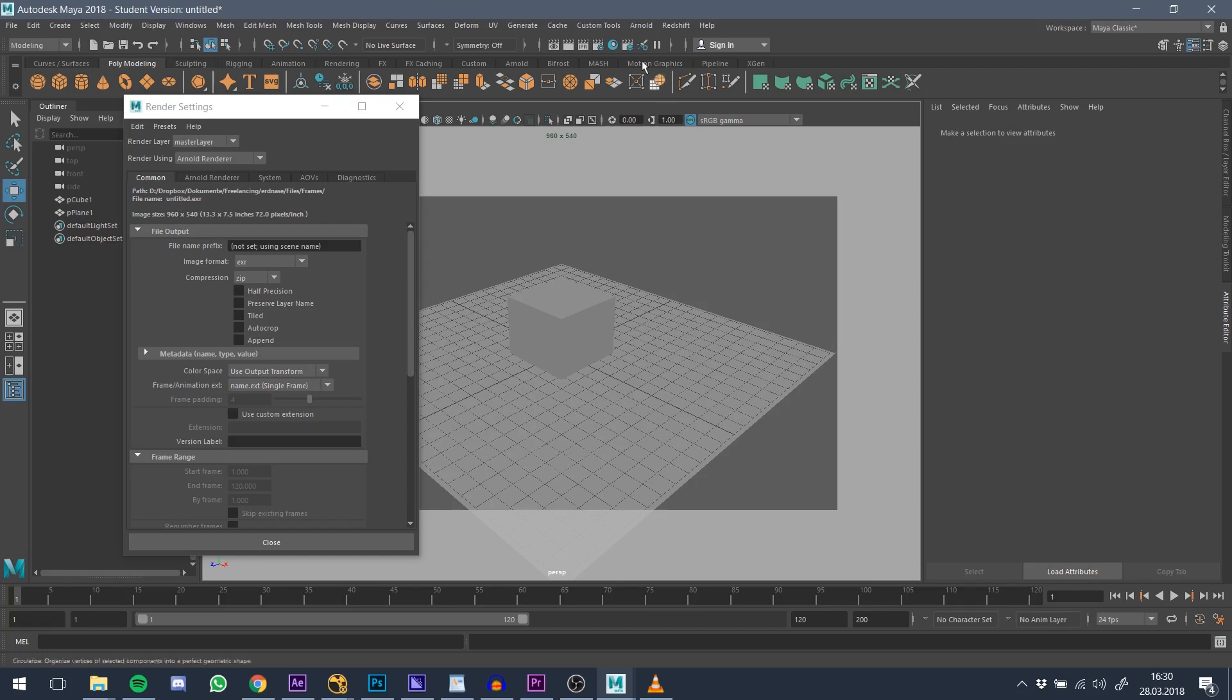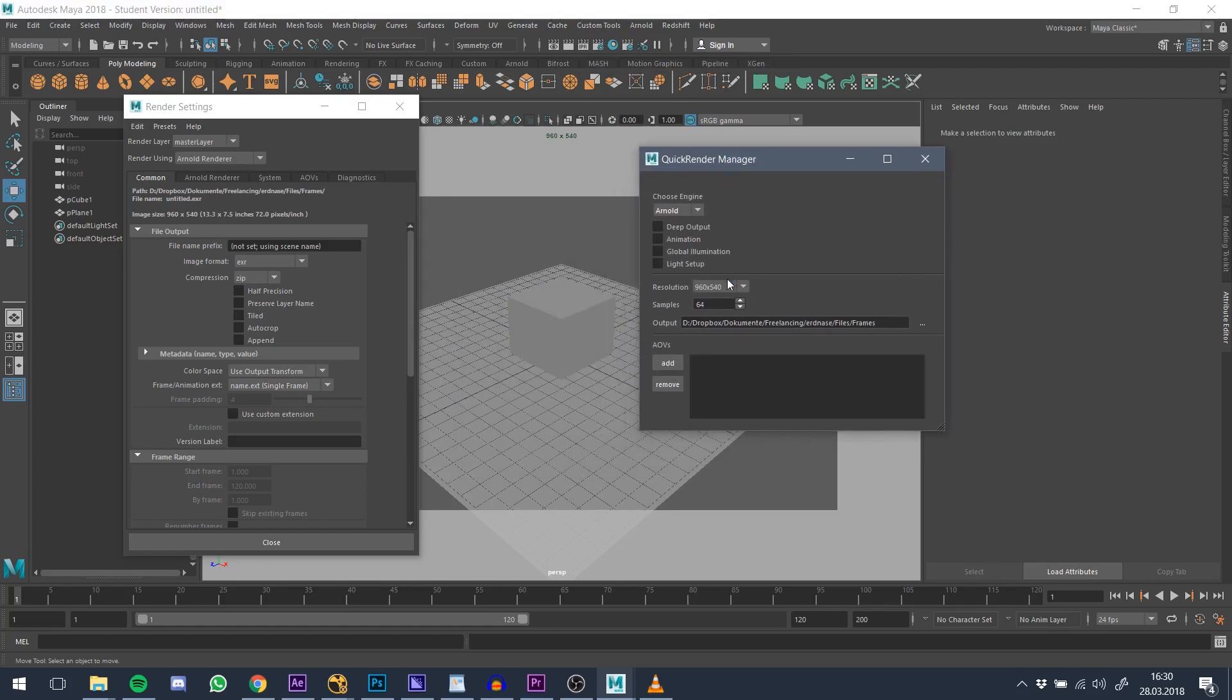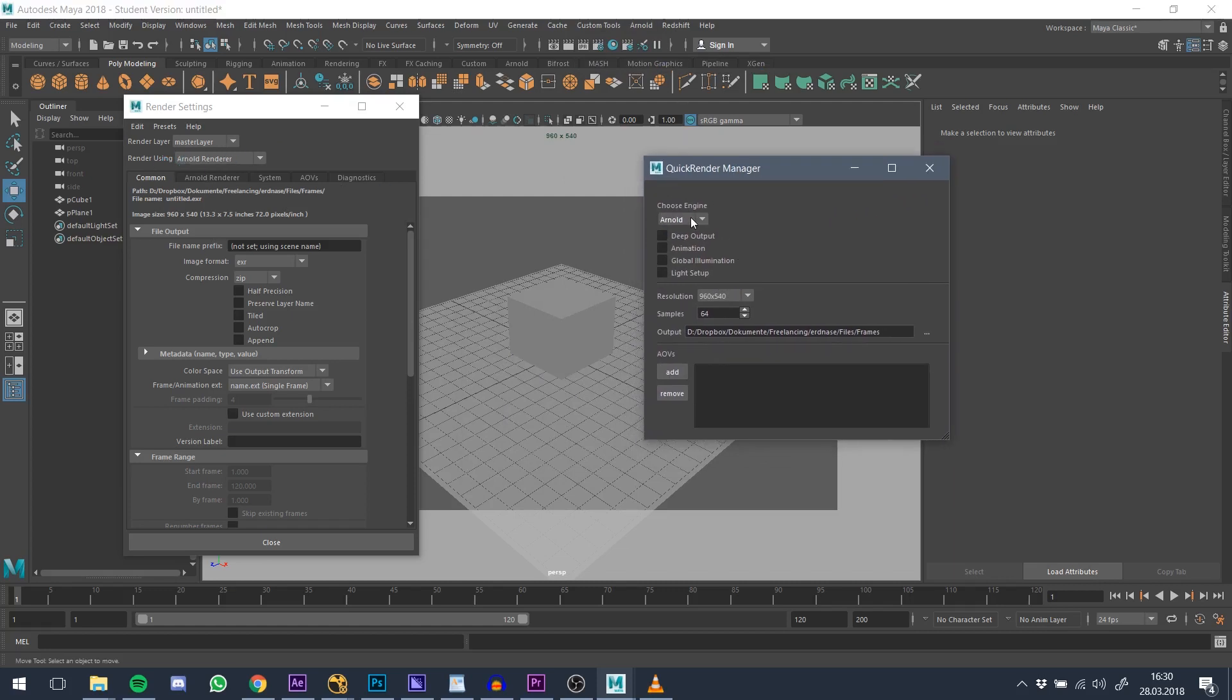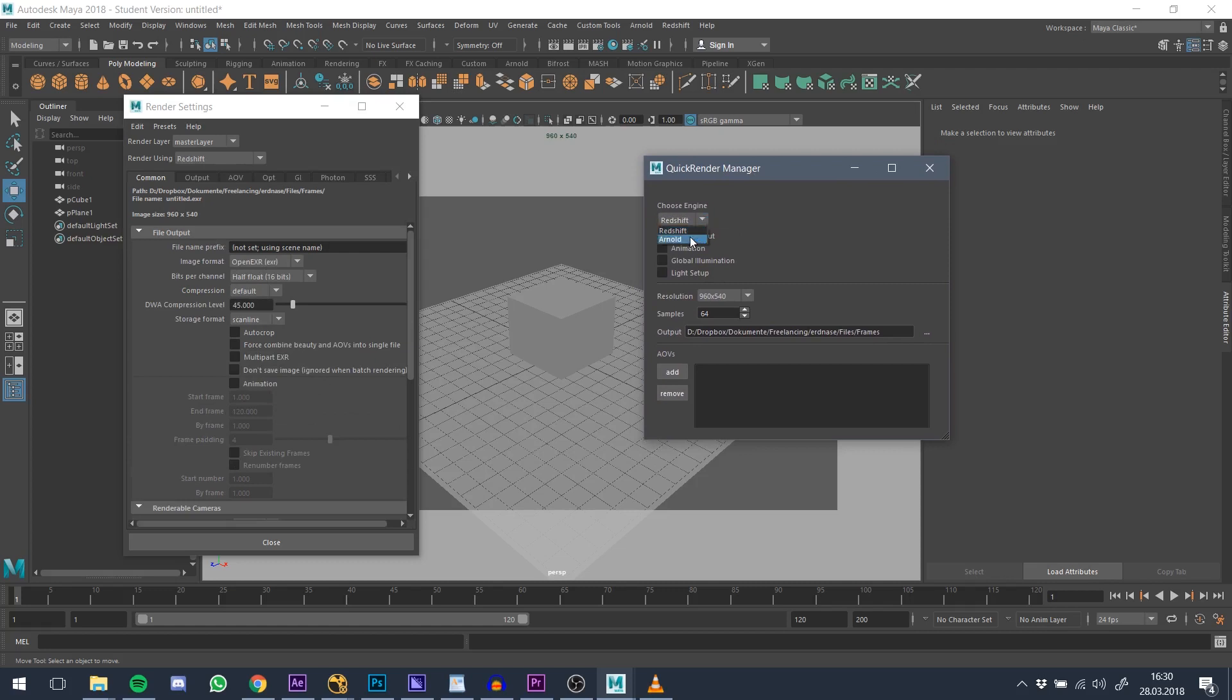First, we open up the tool by clicking on Custom Tools and select Render Manager. The window opens. The tool automatically detects the render engine we are currently using, which is Arnold in this case. You can also change that. As for right now, Redshift is available as well.